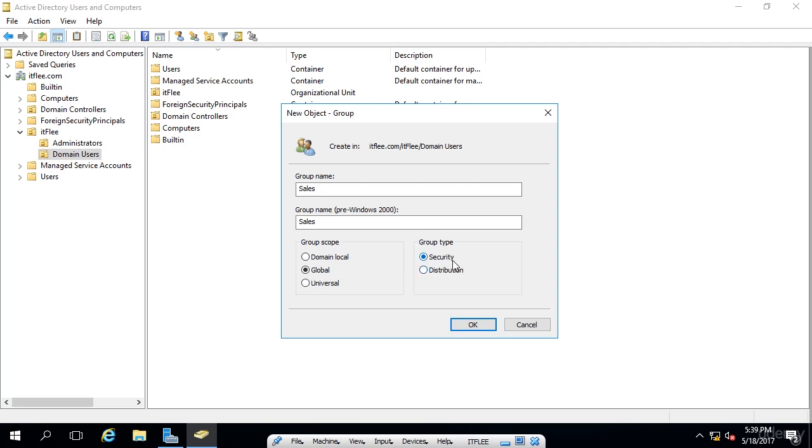So if I want to set up a security group, what I might do is say only people within the sales group can have access to these folders and these files. They can only access these types of computers. These people can or cannot remote desktop into servers. That kind of stuff is what you'd specify with a security group.